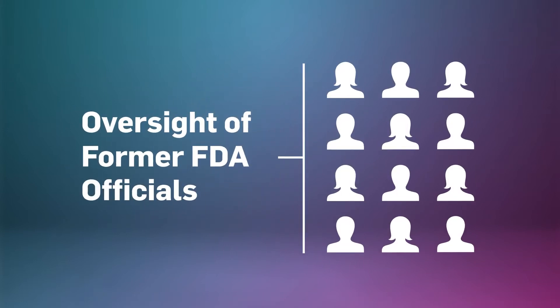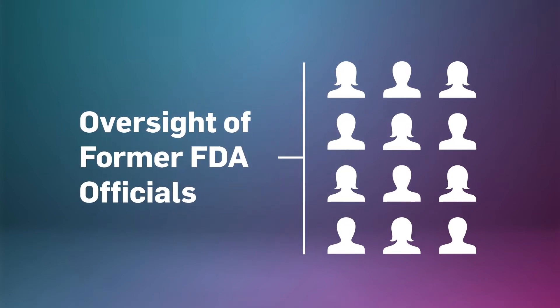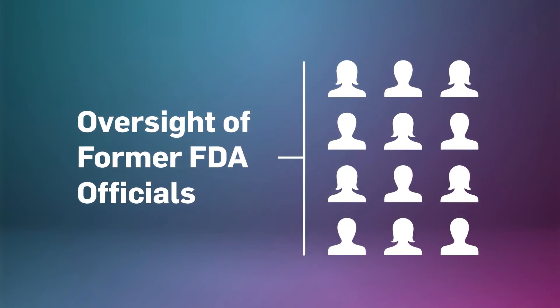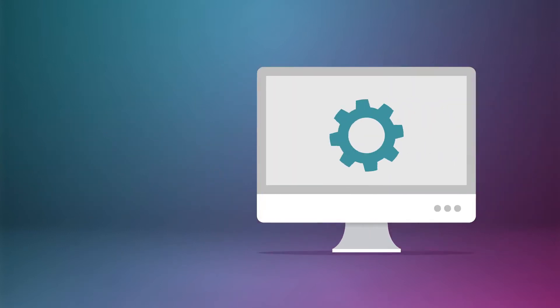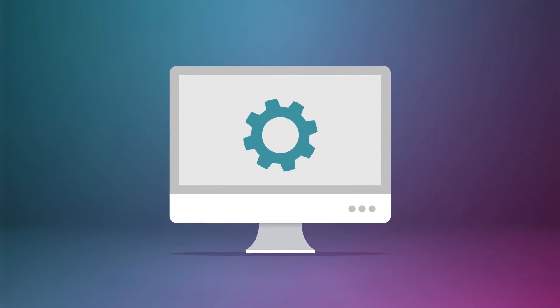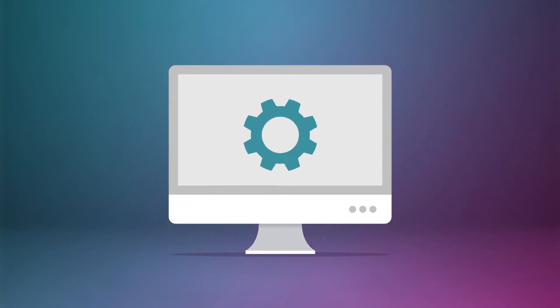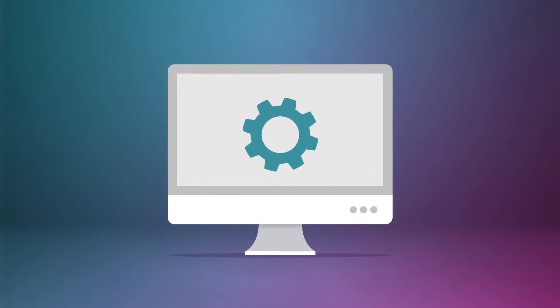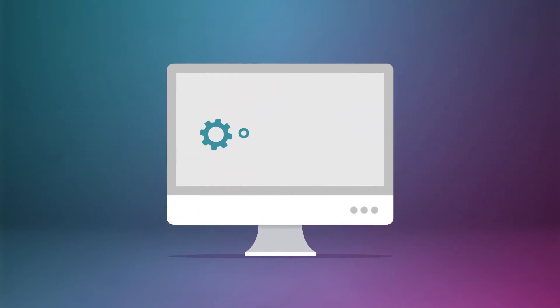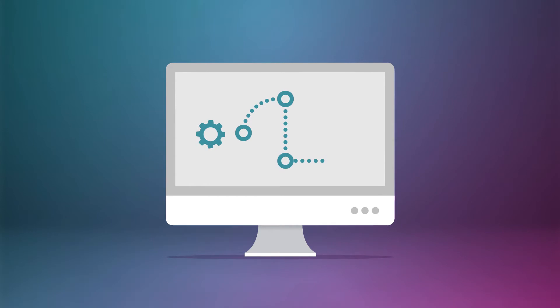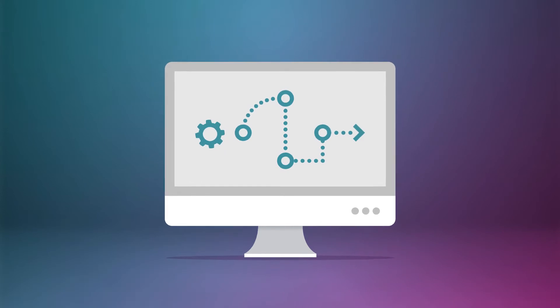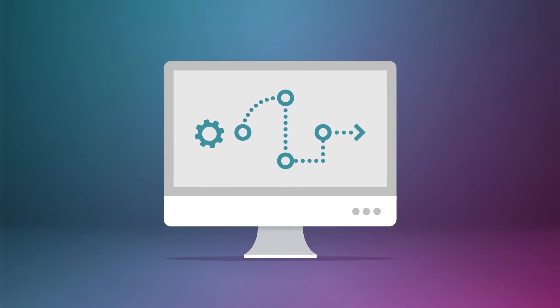Developed with the oversight of former FDA officials, VXT is the only validation tool on the market that takes into account how you use your software and builds a plan based on your custom configuration.